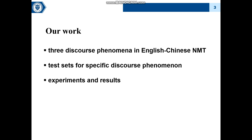Our work consists of three parts. In the first part, we will show three discourse phenomena in English-to-Chinese NMT. In the second part, we will propose a specific test set for every discourse phenomenon. And finally, we choose three models to test their ability on discourse phenomena and show the results.